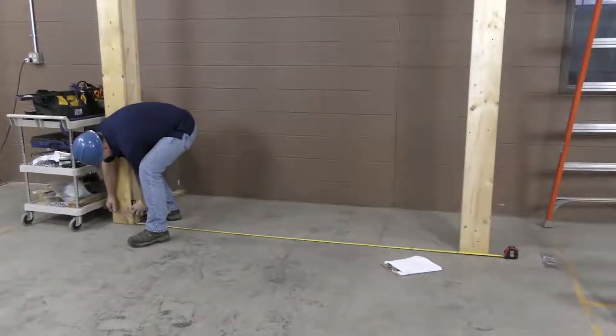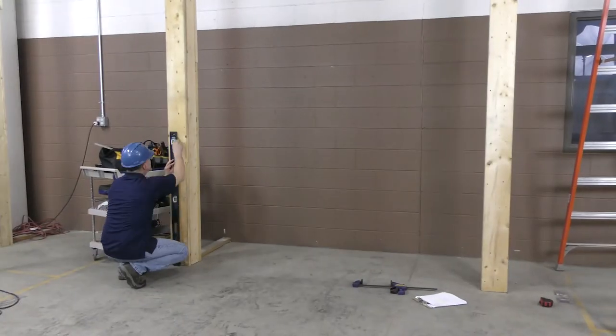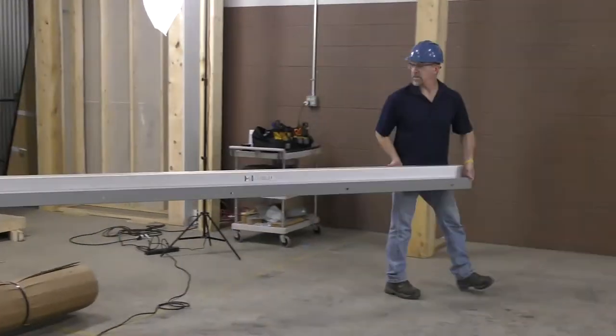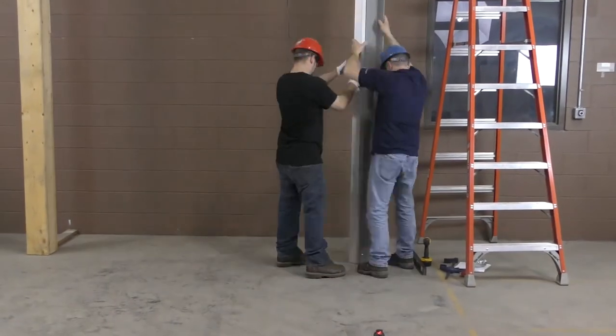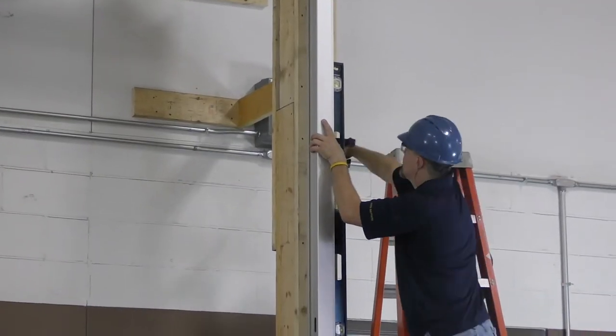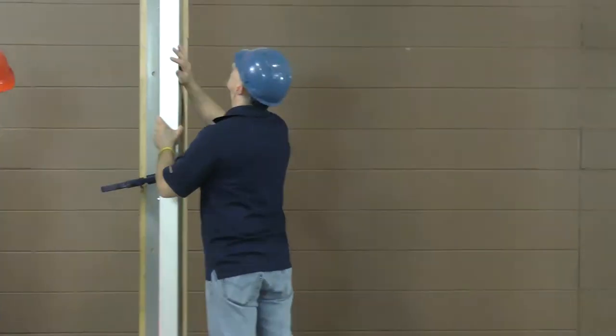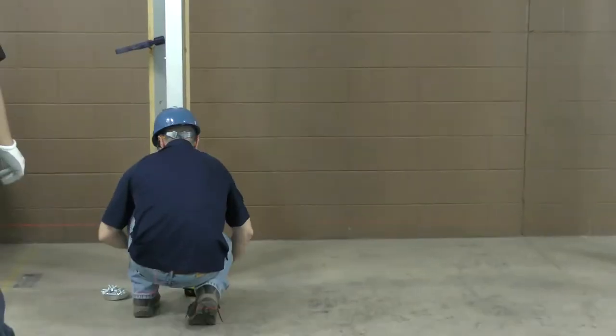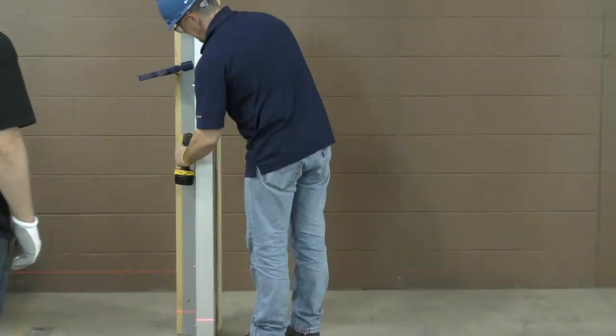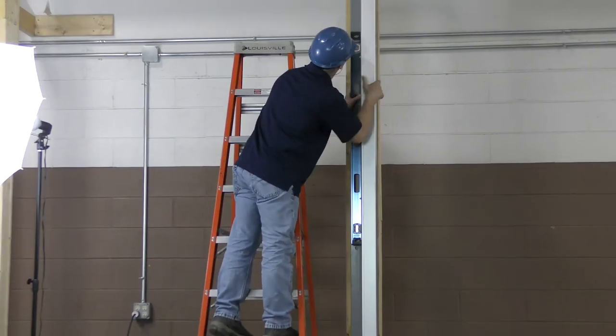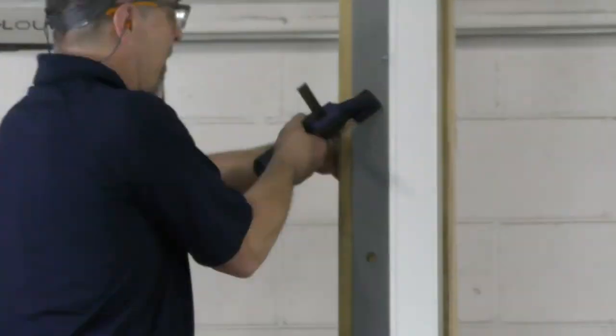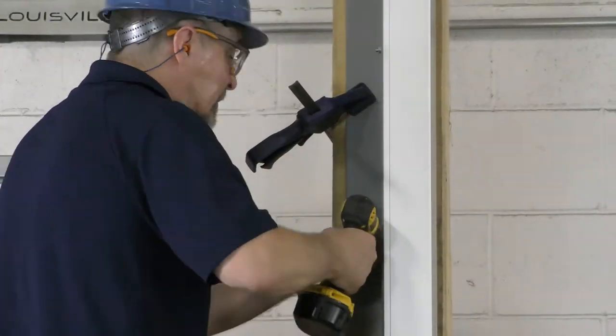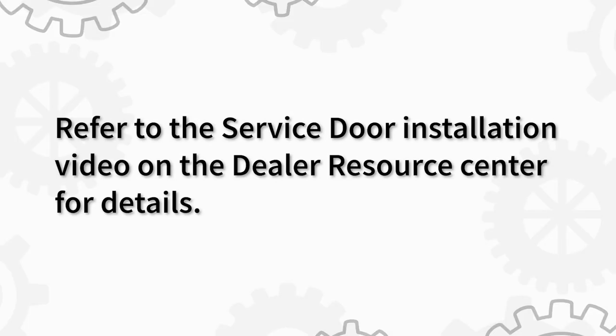If using an e-guide, separate the trim, trim extension and guide from the wall angle if necessary for aluminum models. Our aluminum model happens to be a z-guide, so we can leave it on. Then, install the guides as usual using the written instructions as a guide. You can also refer to the service door installation video on the Dealer Resource Center for details.